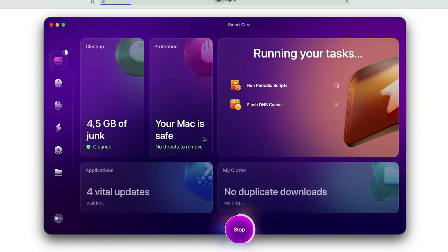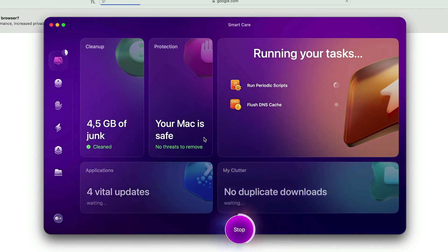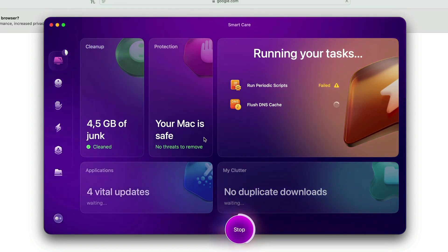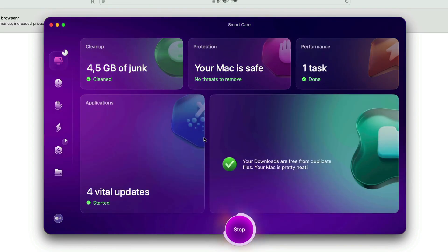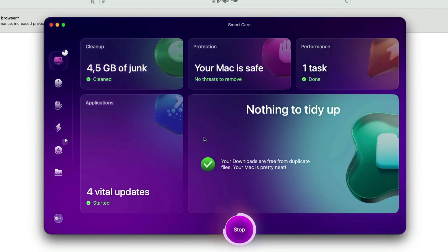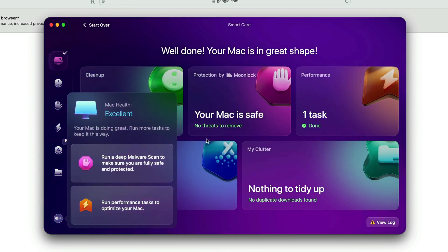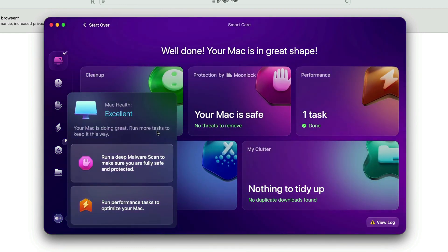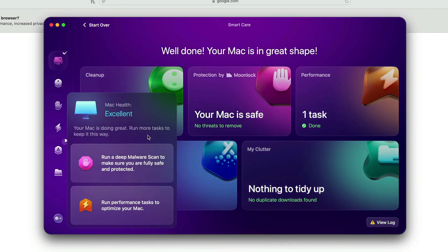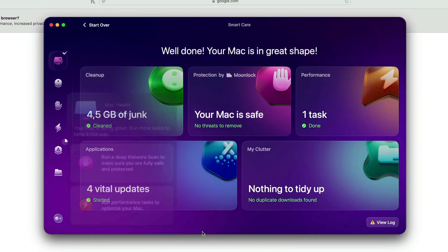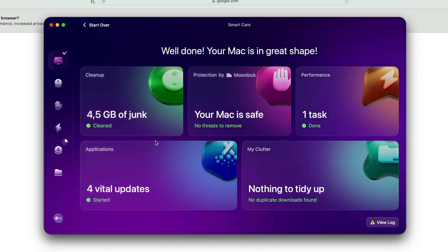So you can see now the junk has been cleaned and I get 4.5 gigabytes of storage back. Okay, now they say my Mac is in excellent mode now after running this process.